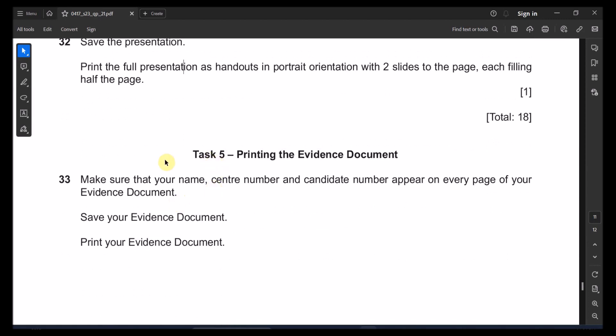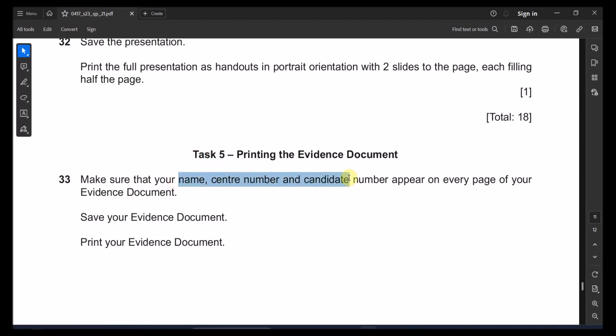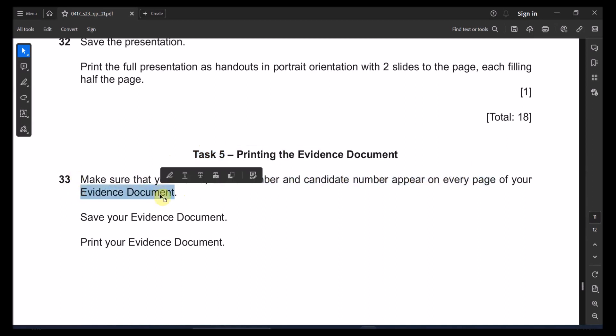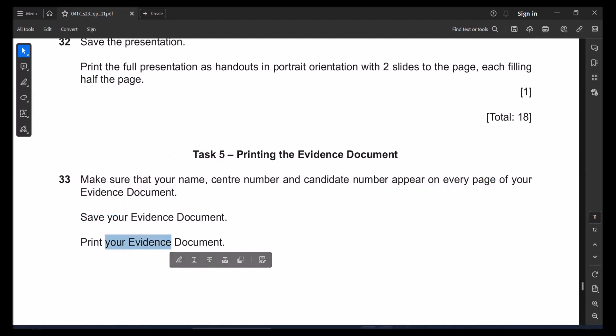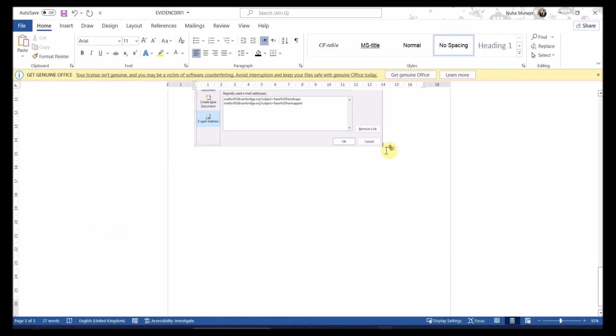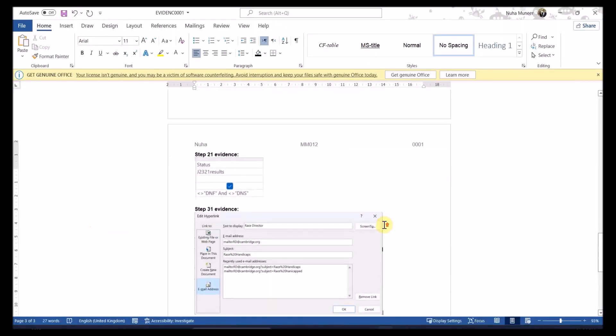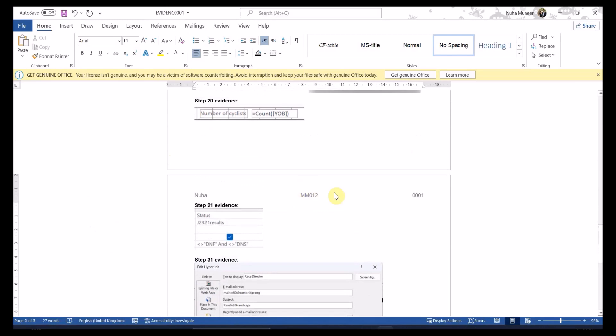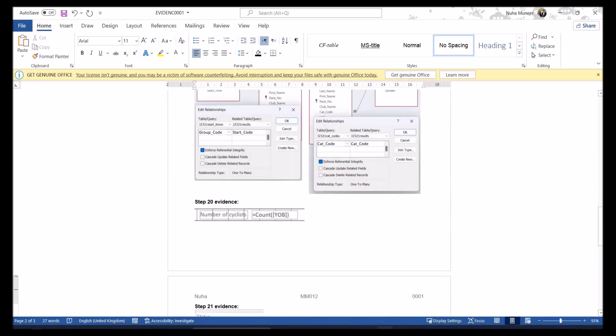Finally, at the end of your exam paper, you need to print the final task which is make sure that name, center number, candidate number on every single page of the evidence file, save it and print it out. So you can see there is a title and there is also a name, center number and candidate number and make sure you're printing it. That's all. And see you in the next pages, in the next papers.